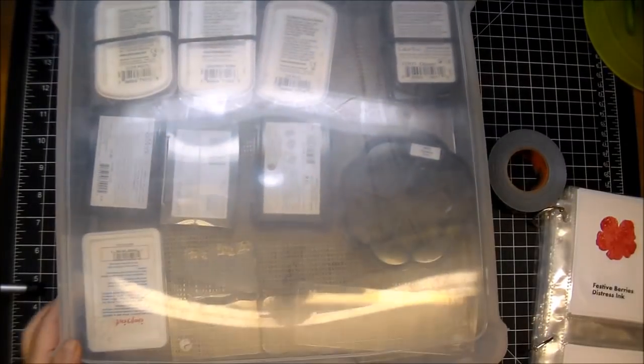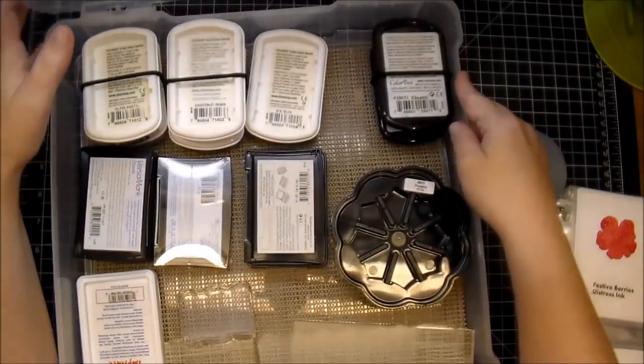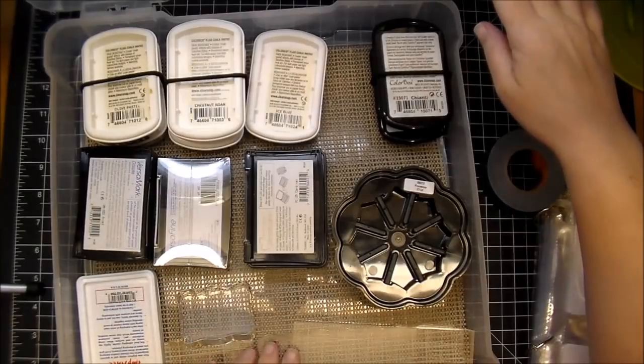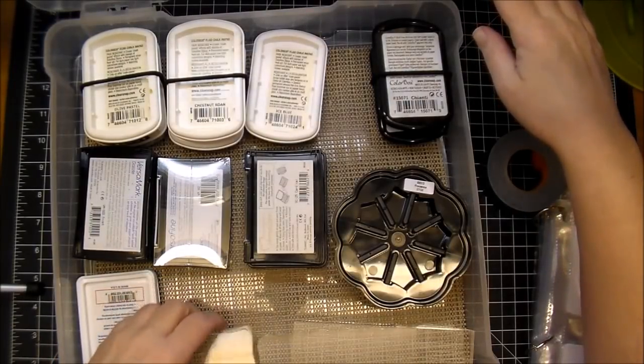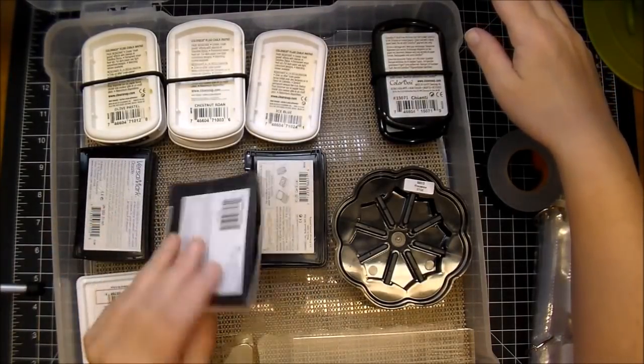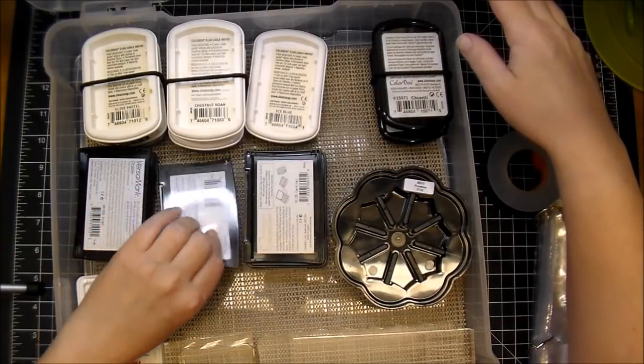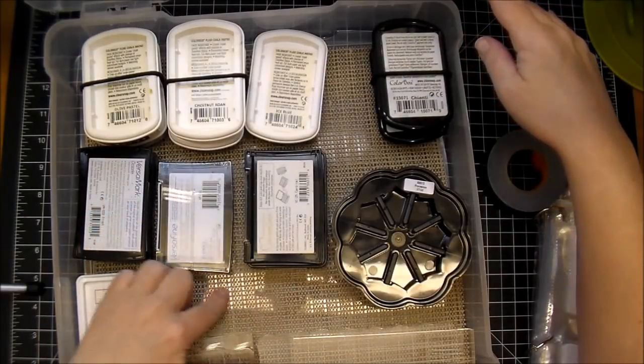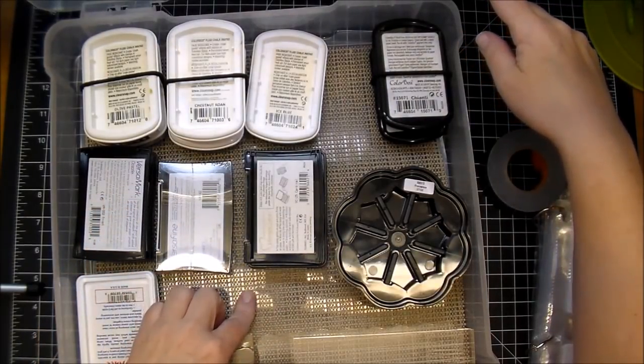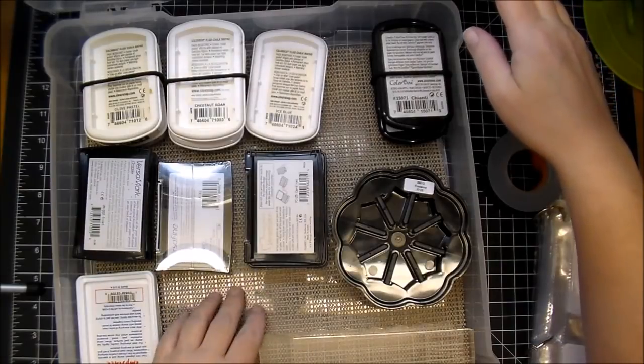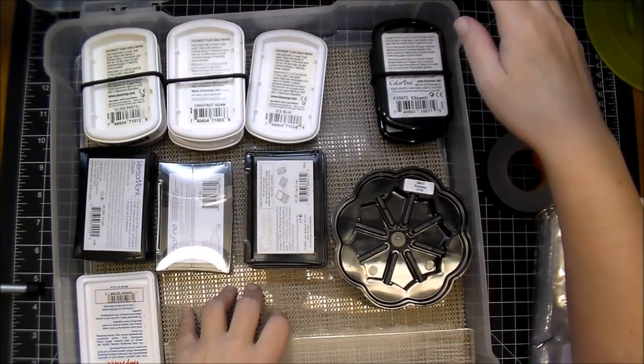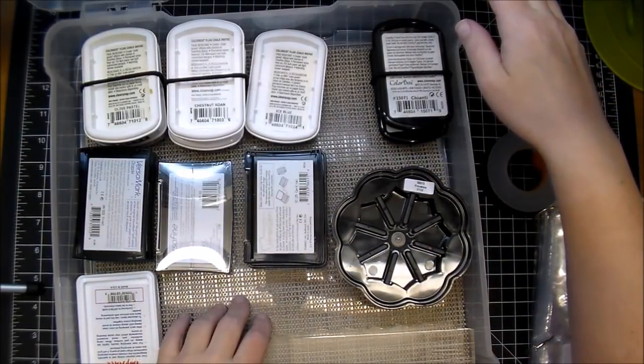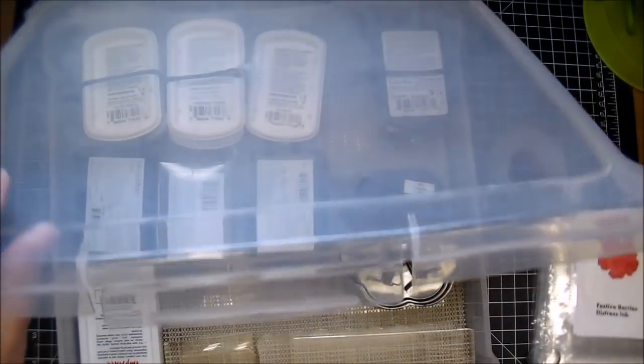I have my less used ink pads in here, some extra acrylic blocks, and then some extras that are brand new, unopened. And this is what I was talking about, that non-slip grip stuff. I got that at Walmart in the laundry section. You use them for your cabinets, usually. So I just keep this in here.